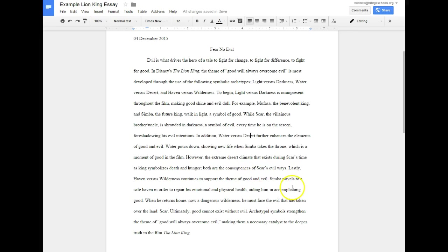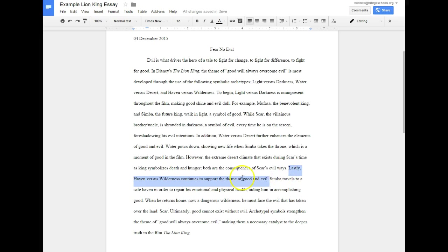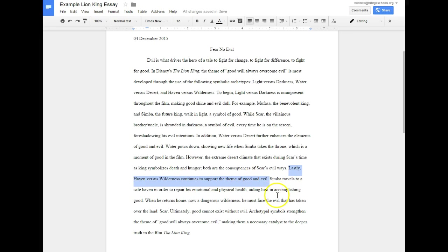Lastly, transitional word or phrase. So that's a word: haven versus wilderness continues to support the theme of good and evil. So again, I'm always in my topic sentences between each support going back to that thesis statement, making sure that it's clear that this is what I'm writing about and why. If you notice, I'm not announcing, I'm not saying 'in this example' or pointing at my paper.